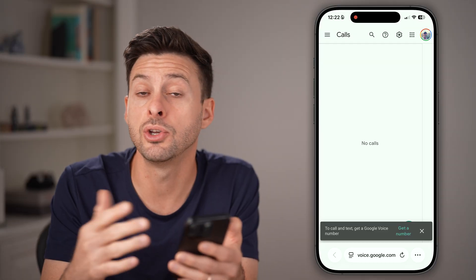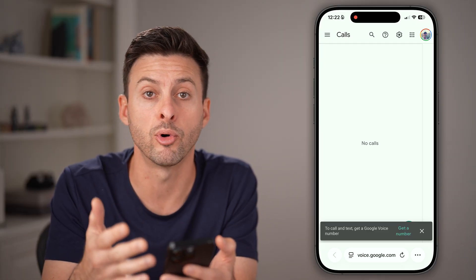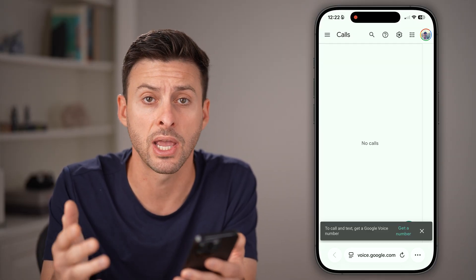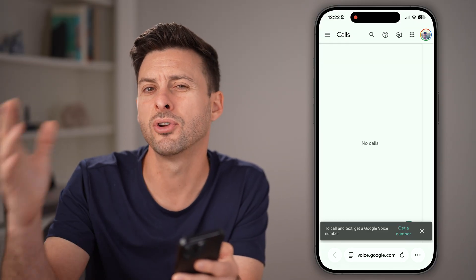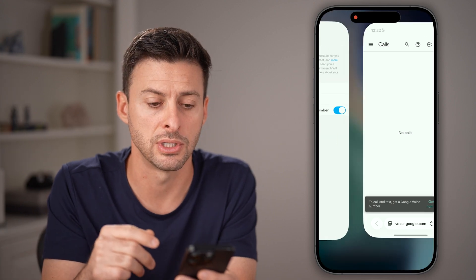That is one option. You can do this in Google Voice in the United States or Canada, or if you're in other countries, there are some other versions as well.